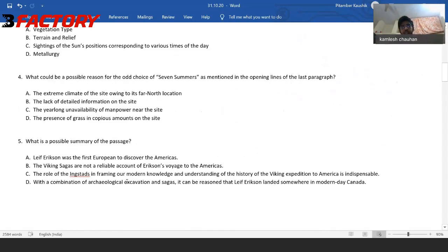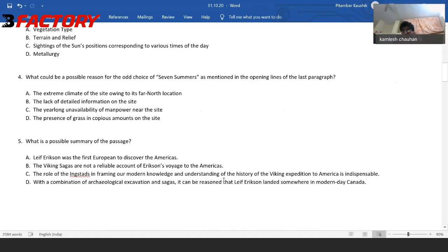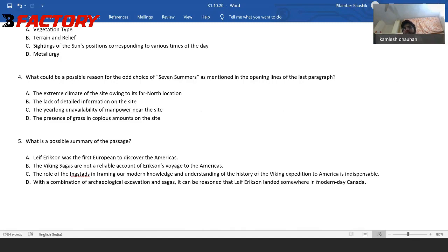Option D: With a combination of archaeological excavation and sagas, it can be reasoned that Leif Erikson landed somewhere in modern day Canada. This is an ideal summary. It covers everything — not relying on sagas only, not relying on iron only — we used both, one to roughly estimate, one to precisely pinpoint and prove. 'It can be reasoned' — beautiful language. Not blindly asserting a fact, but reasoning. 'Somewhere in modern day Canada' — not too general like 'North America,' not too specific. Optimal — neither too general nor too specific. The answer is D.